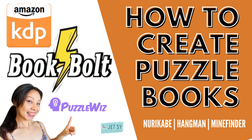If you know low-content books, then you know that puzzle activity books command the highest prices, have a great sell-through rate, and are a great foundation for any KDP business on Amazon. So in this video, we're going over how to create Nurikabe, Hangman, and Mine Finder.